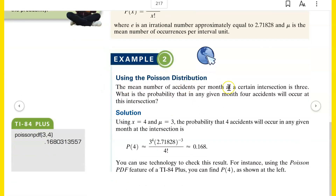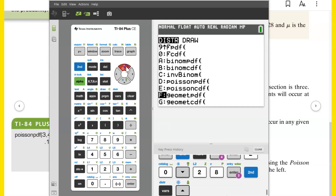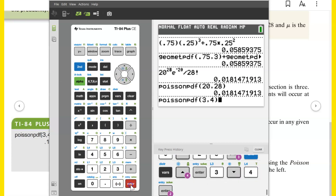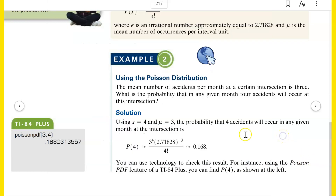Let's do this example from the book. The mean number of accidents per month at a certain intersection is 3 — that's your mu. What is the probability that in a given month, 4 accidents will occur at this intersection? Using Poisson PDF with mu equals 3 and X equals 4, that gives 0.168 — about a 17% chance.